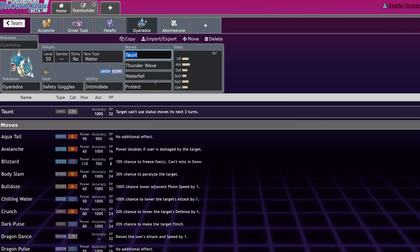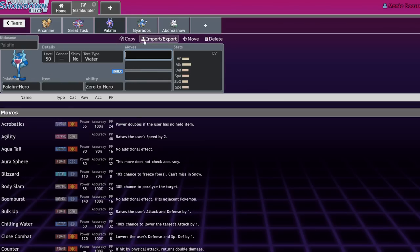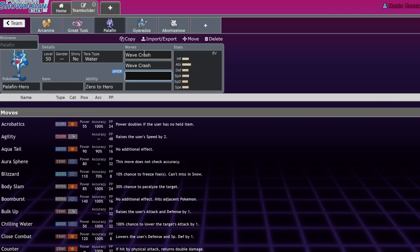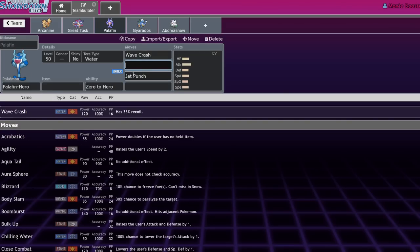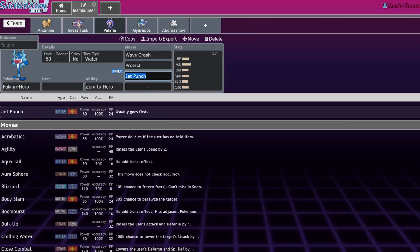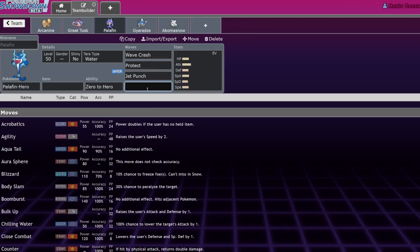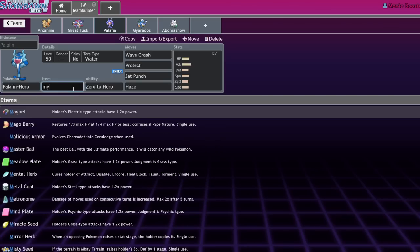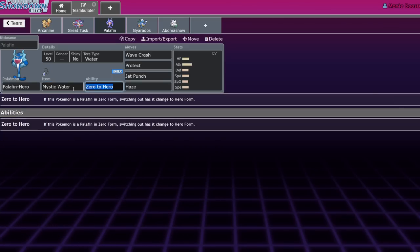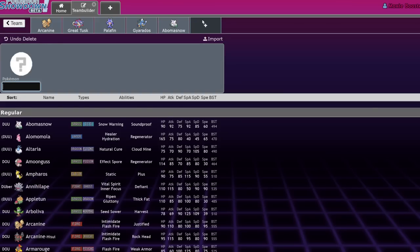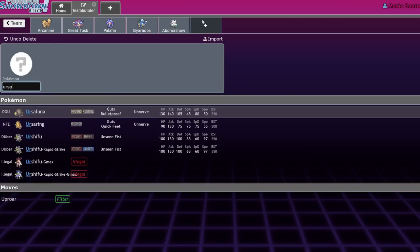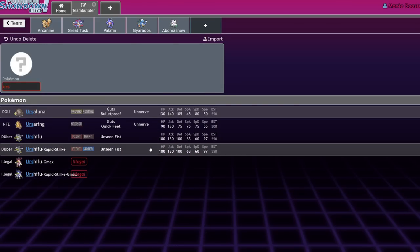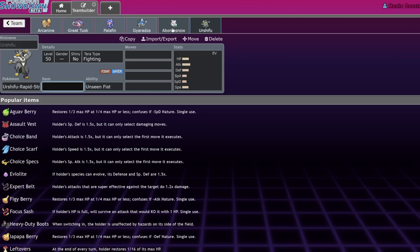On the other side, Palafin Hero was just like—where Gyarados is at peace with its Water typing and its lack of coverage and its ability to use status moves to its advantage, Palafin was just like 'whatever, we Wave Crash.' It was able to do everything it needed to with those moves. You'd run Wave Crash, Protect, Jet Punch, and Haze, and that would be all you need. You would run Mystic Water and it would just one-shot a lot of things. It fell off because it didn't have as much utility as Gyarados.